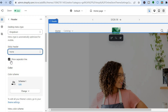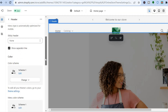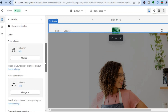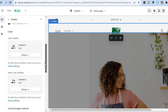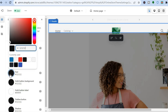Another option is to remove the black separator line — simply untick Show Separator Line to remove it. You can also change the text color of the header section by going to Color Scheme and tapping Edit.